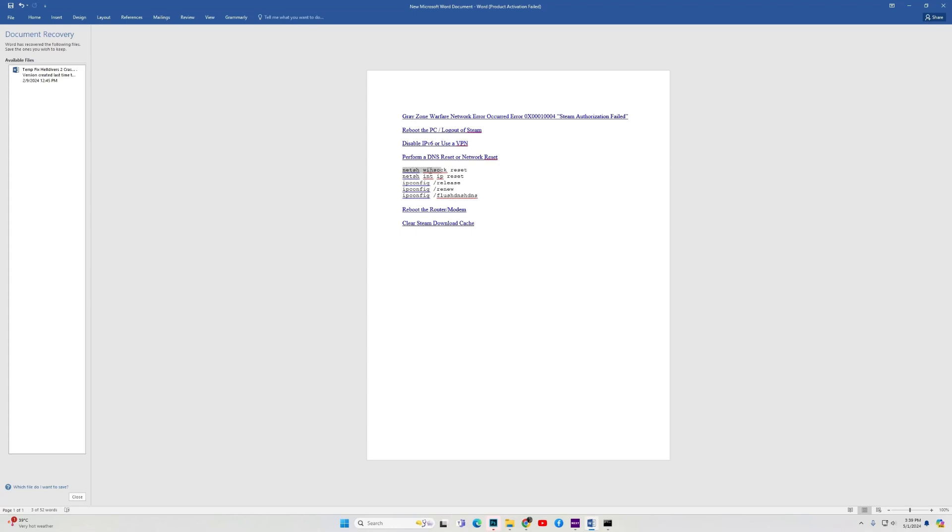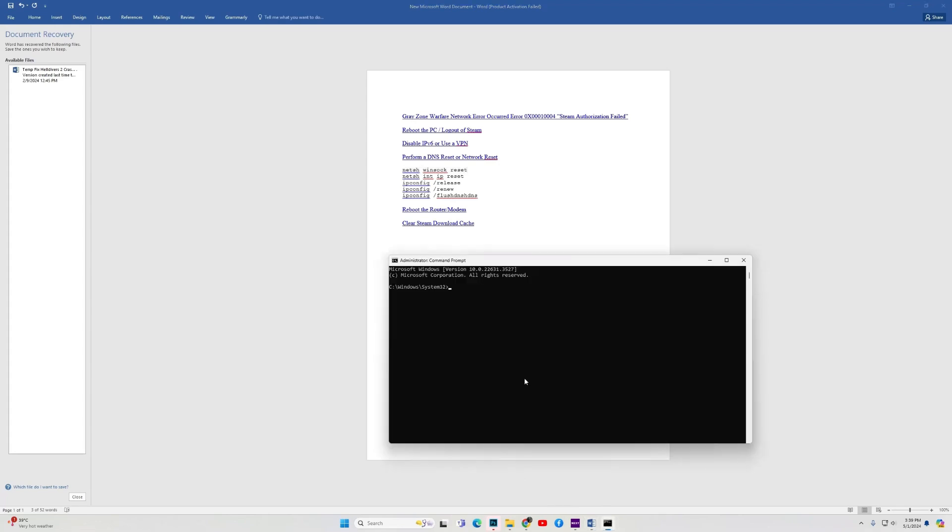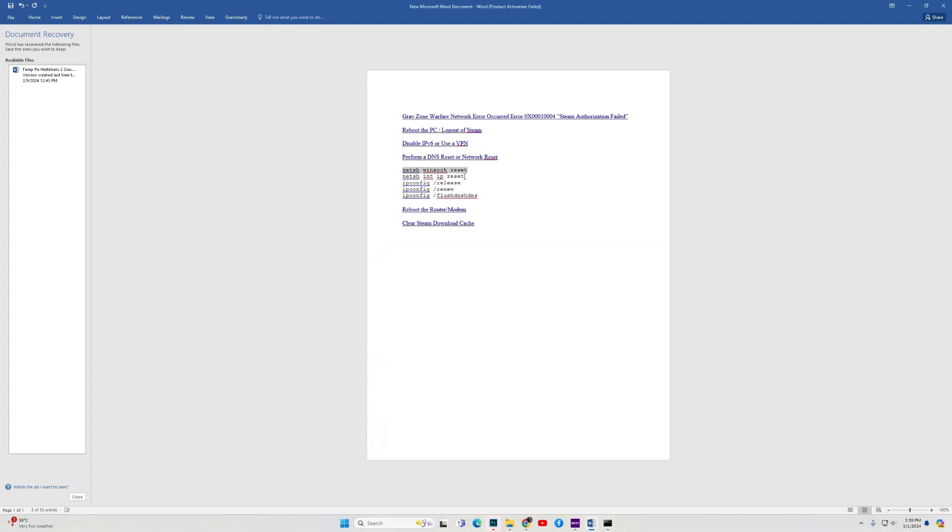Copy these codes one by one. Copy and paste them. Paste the codes, hit enter. Once it's complete, do the same for the next one.